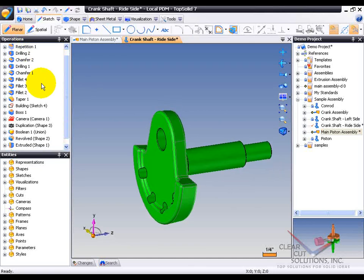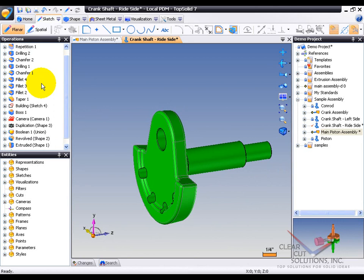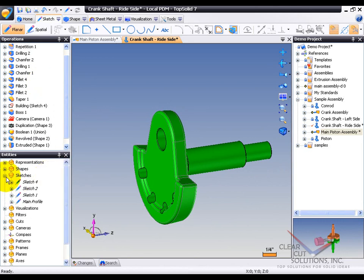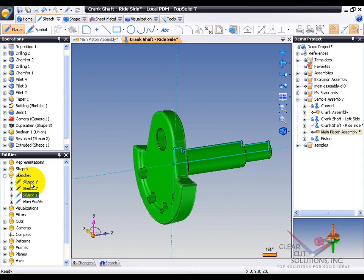But maybe we want to find a specific sketch, and again, we weren't the ones, or I wasn't the one that created this model, so I want to go find my sketches. So I go down here to sketches, and just click on them, and I can use the up and down arrow keys to find the exact sketch that I want to modify, and that's the one I want to modify.